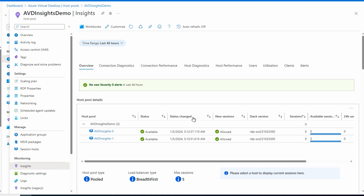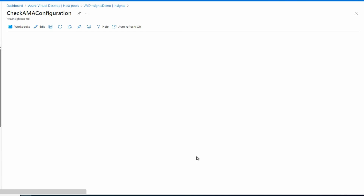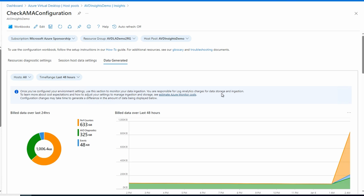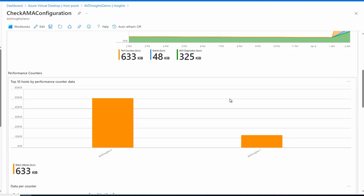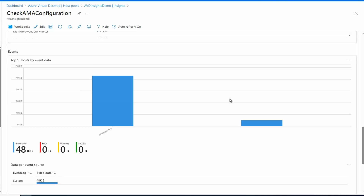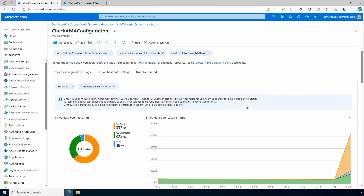One more thing — let's go back to the configuration workbook and the third tab: Data Generated. We just deployed this so there's not a lot of data here, but this is where you can look to see how much data is getting collected — this is relevant because you're billed for that data. You can see the billed data over the last 24 hours, broken down into performance counters, AVD diagnostics, and events; the top hosts by performance counter data; data per counter; events; and data per event source. The Data Generated tab gives you insights into the data being sent to Log Analytics. That is how to configure AVD Insights with the new Azure Monitor Agent.